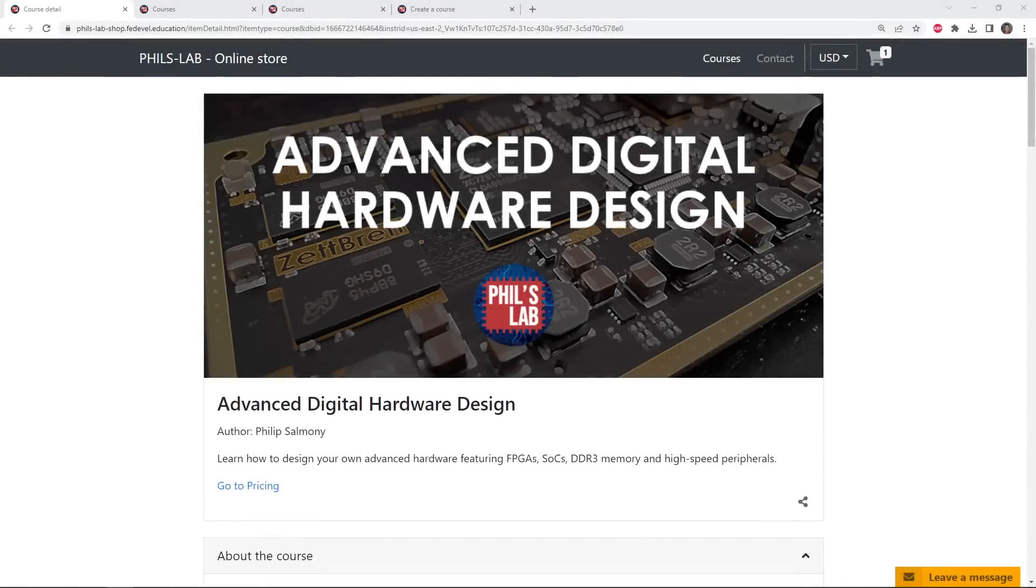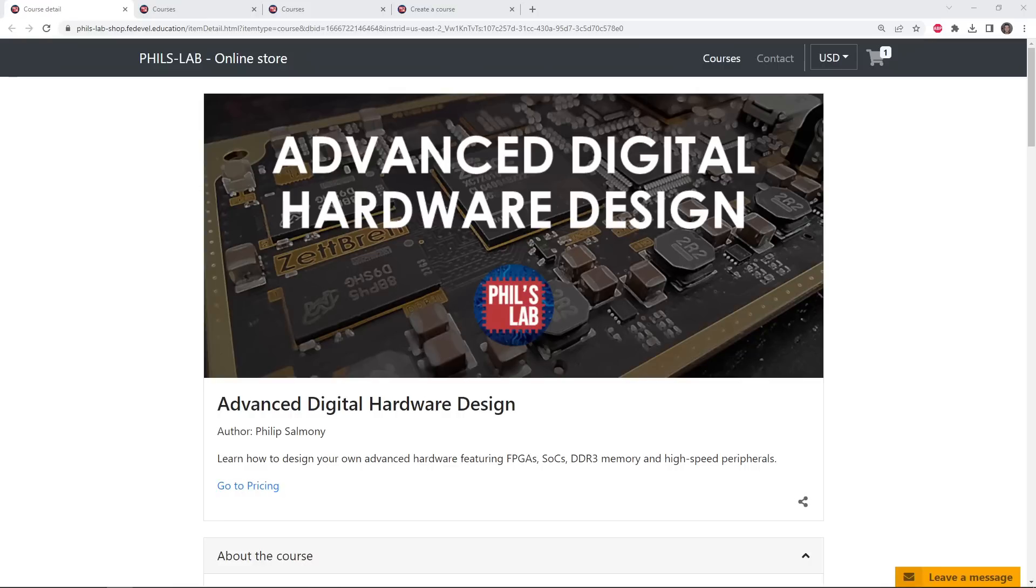I'm very happy to announce that the new Advanced Digital Hardware Design course has been released this week. In this video I'd like to show you what this course is all about, what you will learn, and how to sign up.